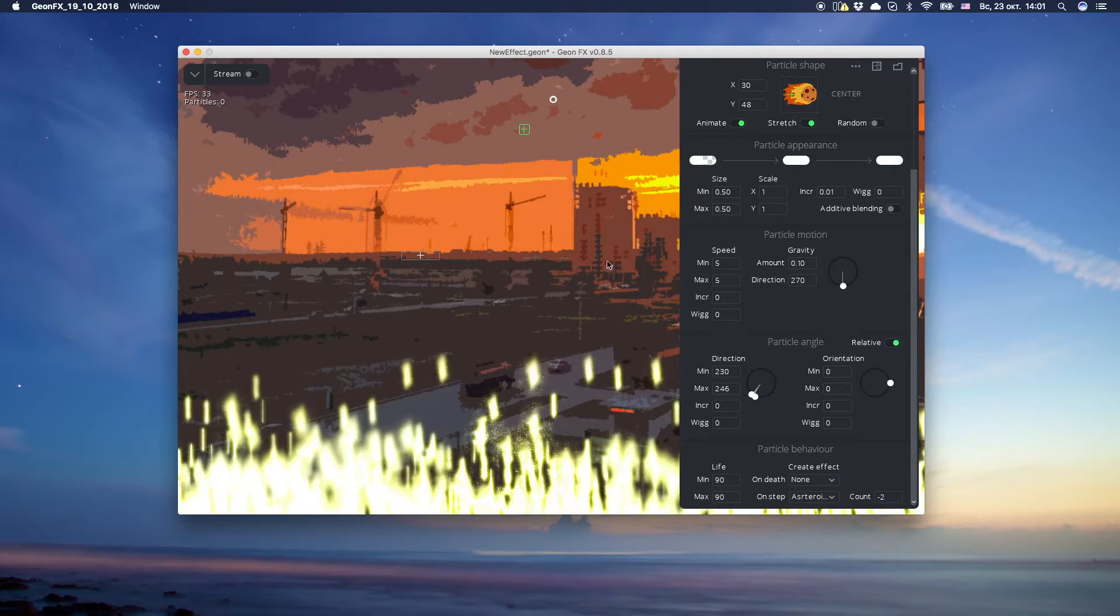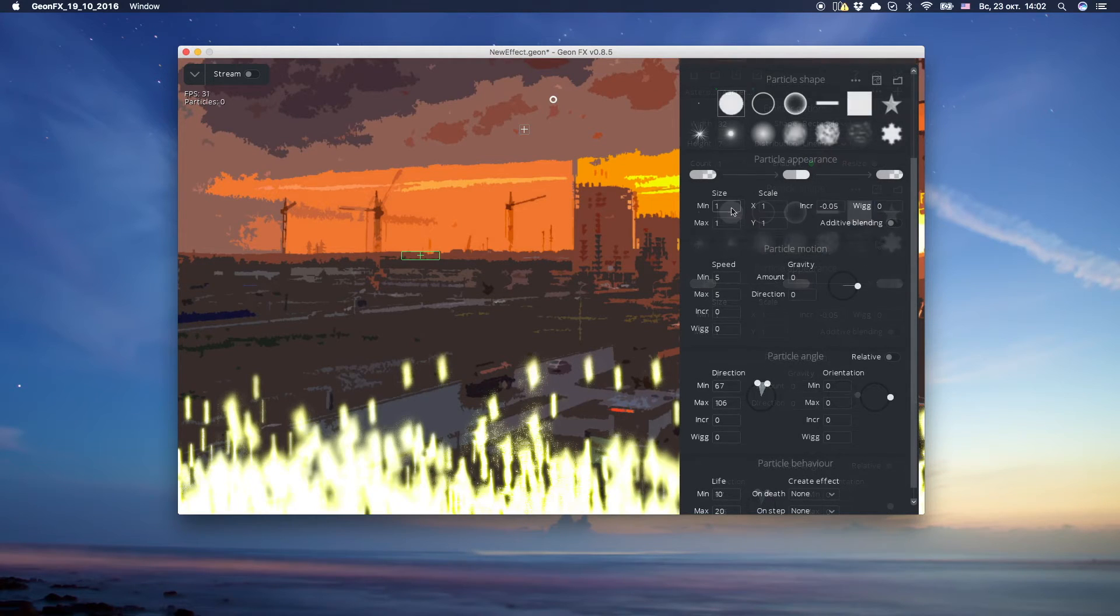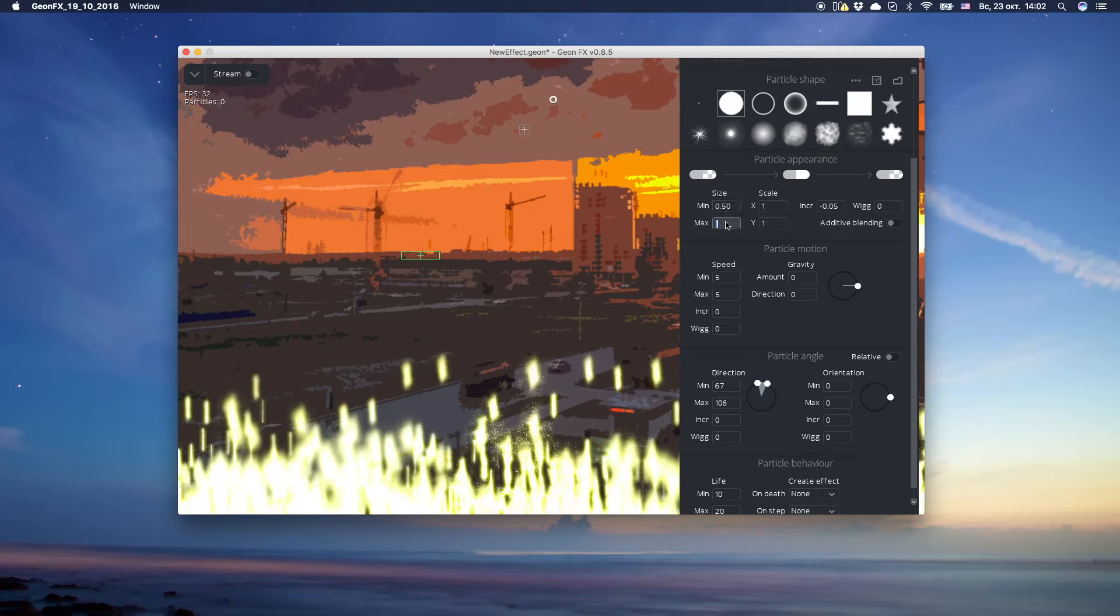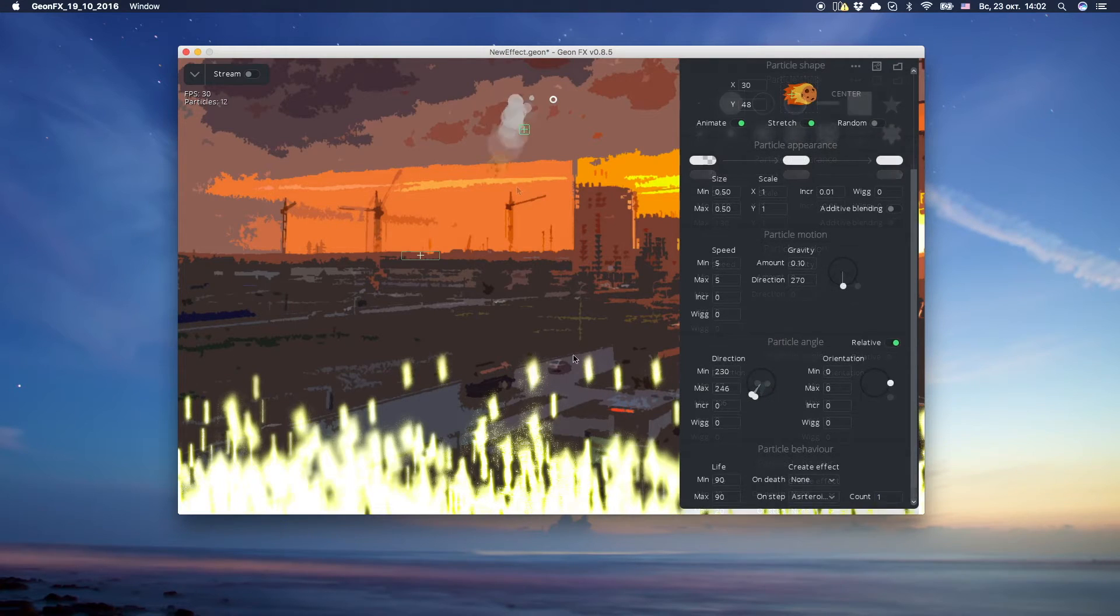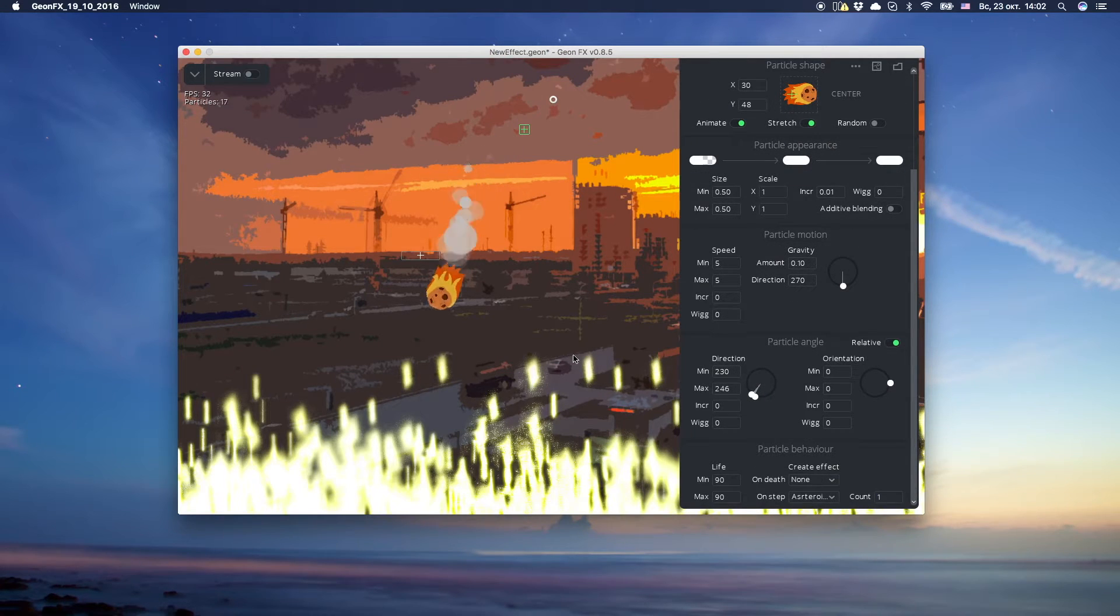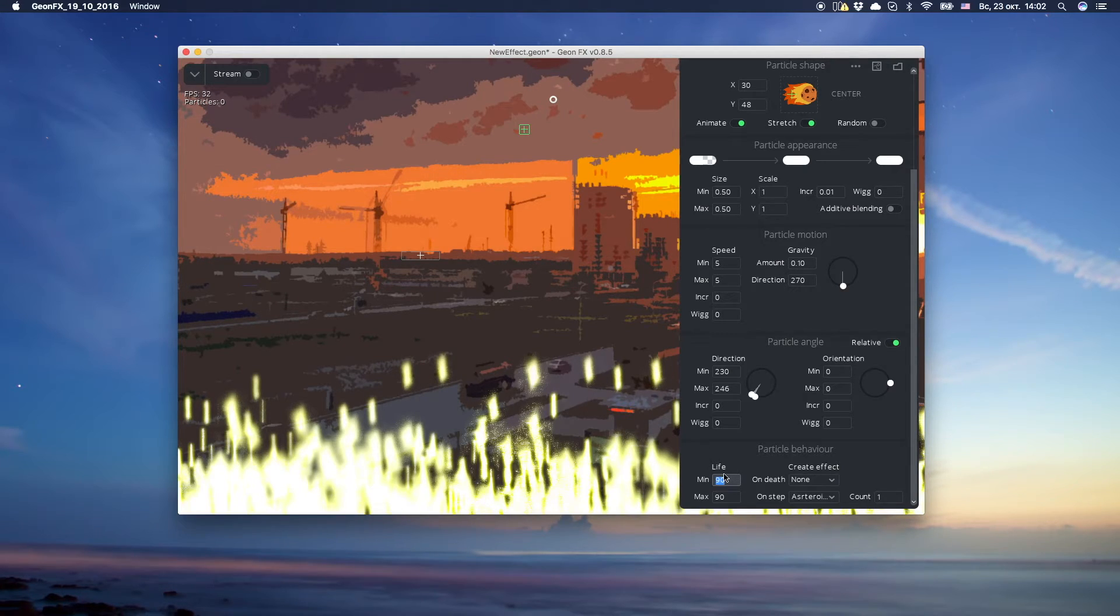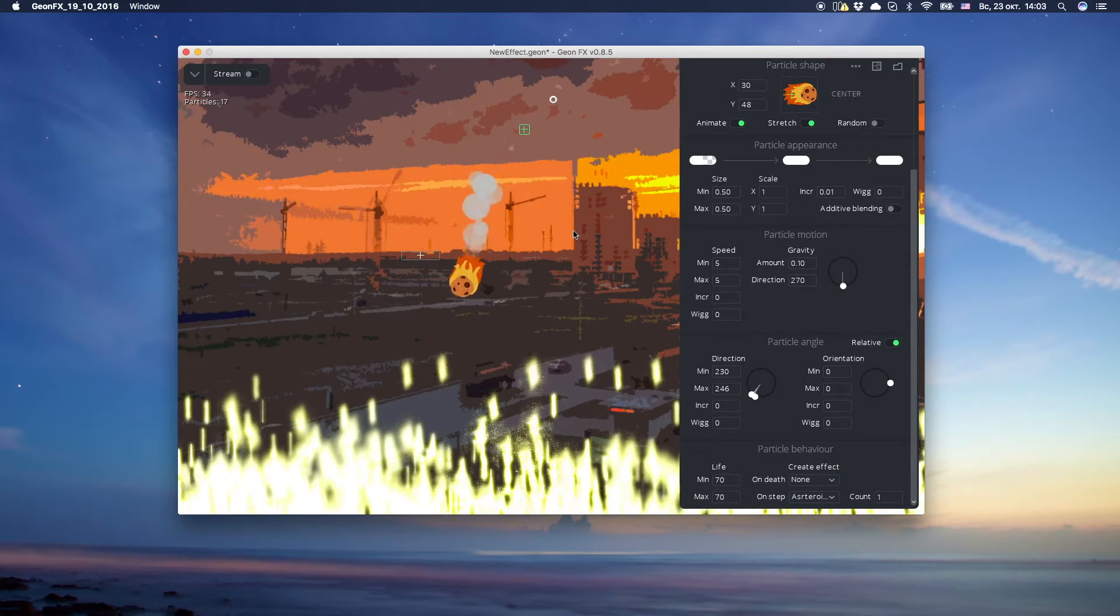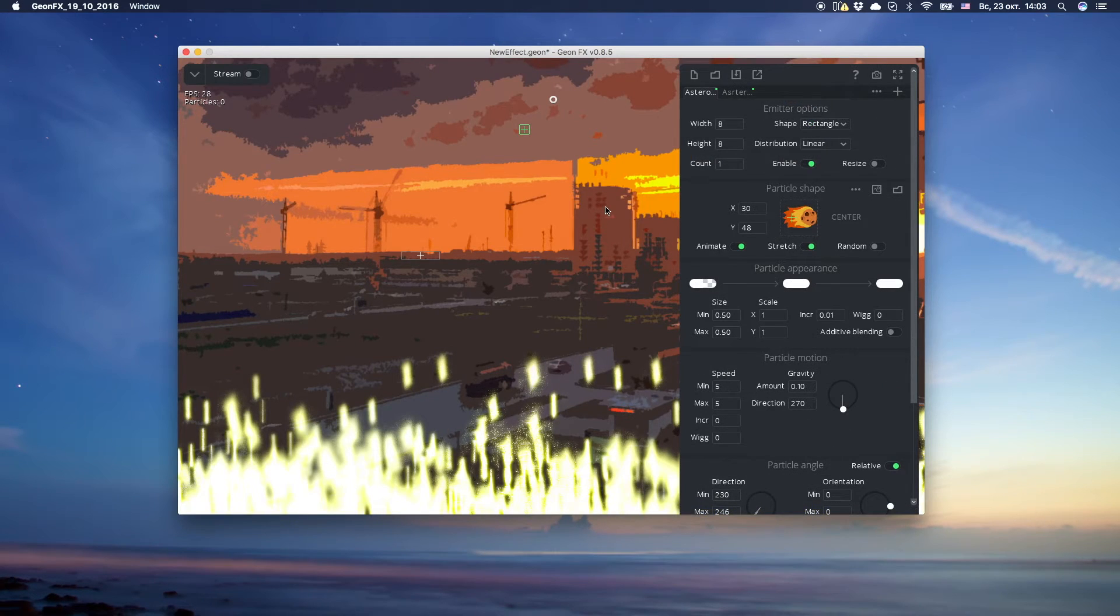Okay. Now we change the size variations for small particles. We want our asteroid to be destroyed faster. Let's change its lifetime again. Now we see where our asteroid disappears. But we want it to break into pieces.